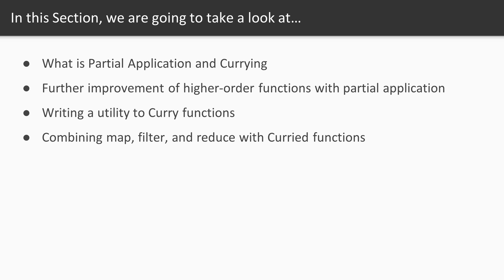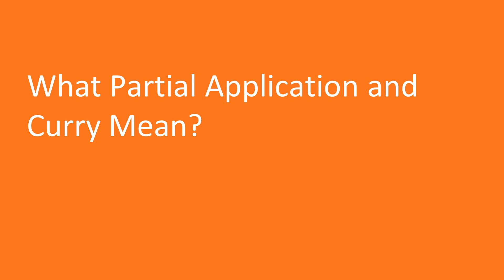We'll wrap up this section by using map, filter, and reduce with curried functions to get a feel for the ways we'll be able to use our curry utility to improve our already impressive higher-order array functions. Now we'll move on to the first video in this section. What does partial application and currying mean? We'll discuss not only what the terms mean but also what they mean for us as programmers and functional programming in general.